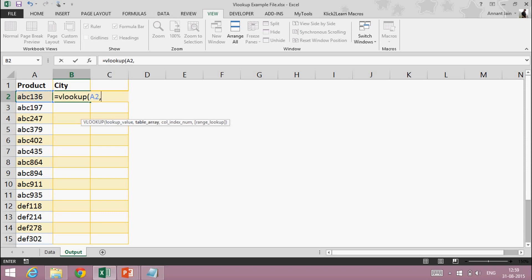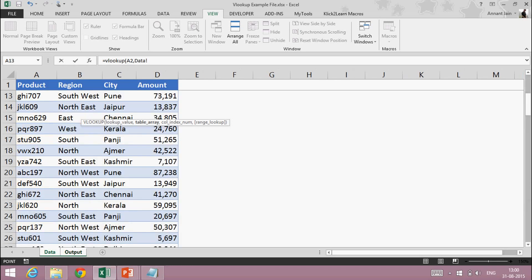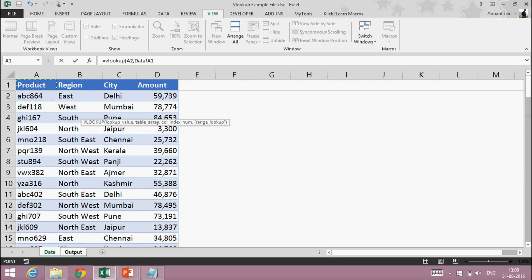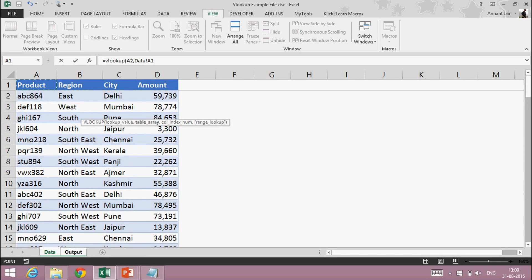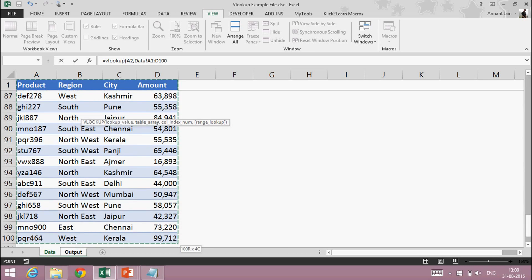Now it's asking what is the table array — the table array means where is my data from which I have to look. My data is here. I will select from the product column through the complete data, including city and amount, so I will select the whole data.